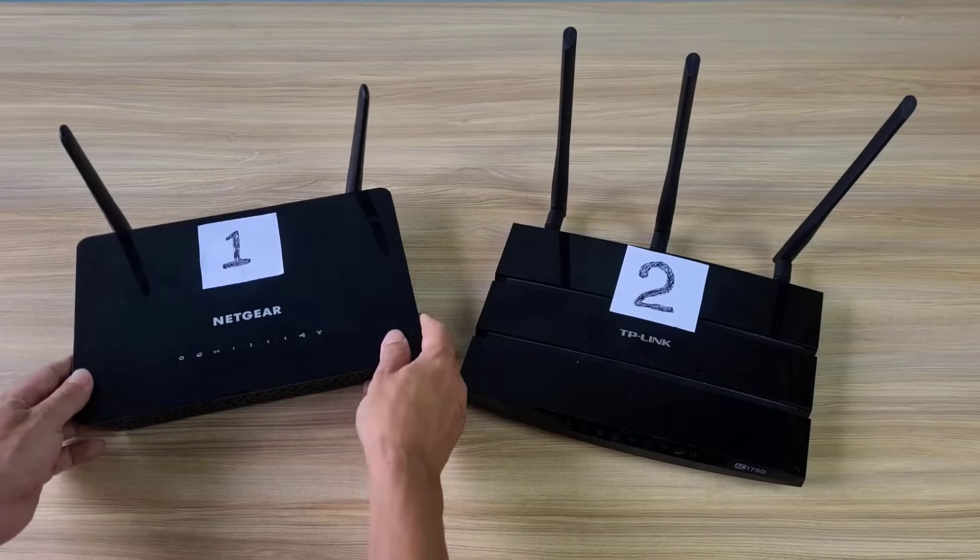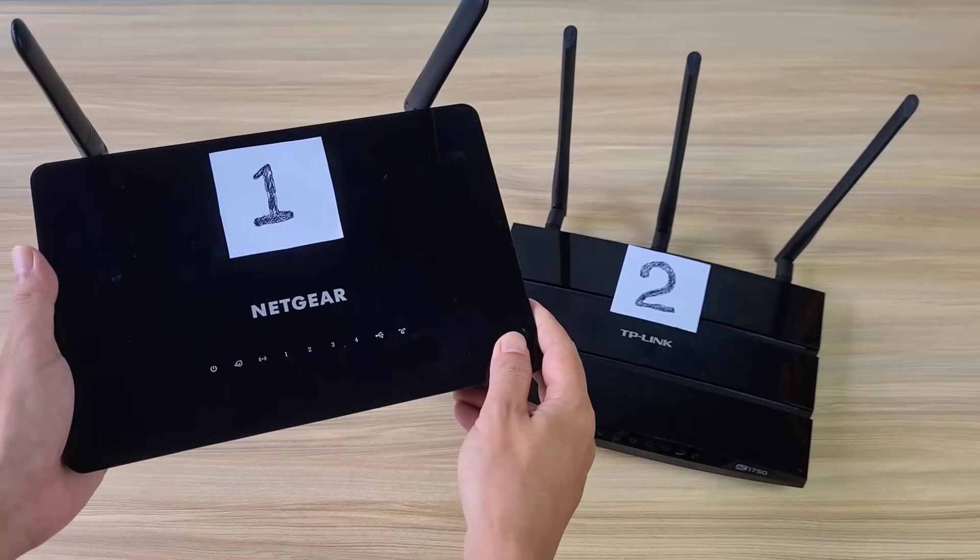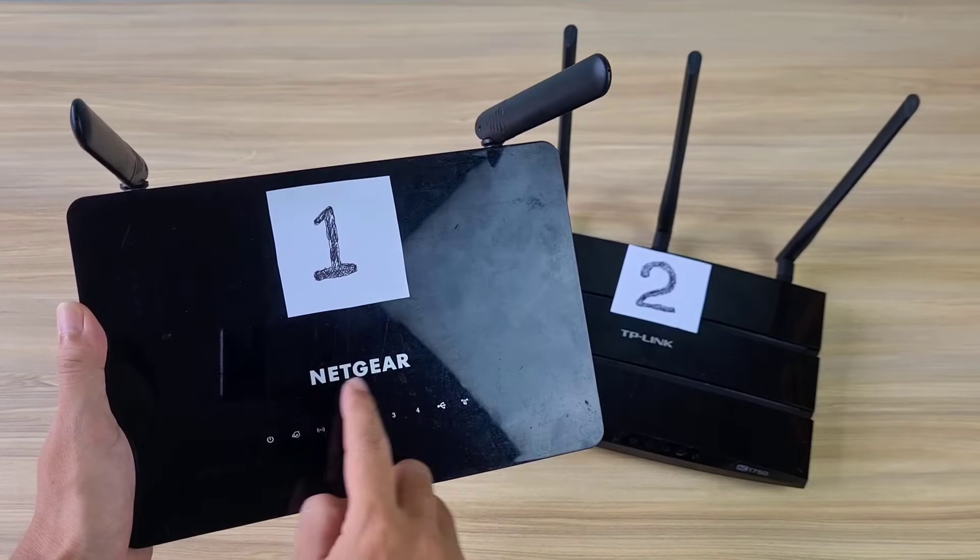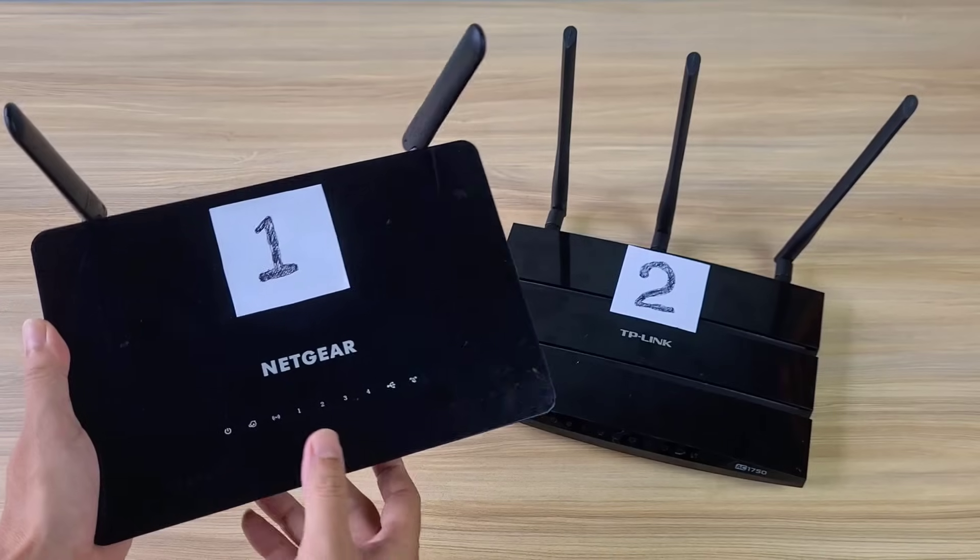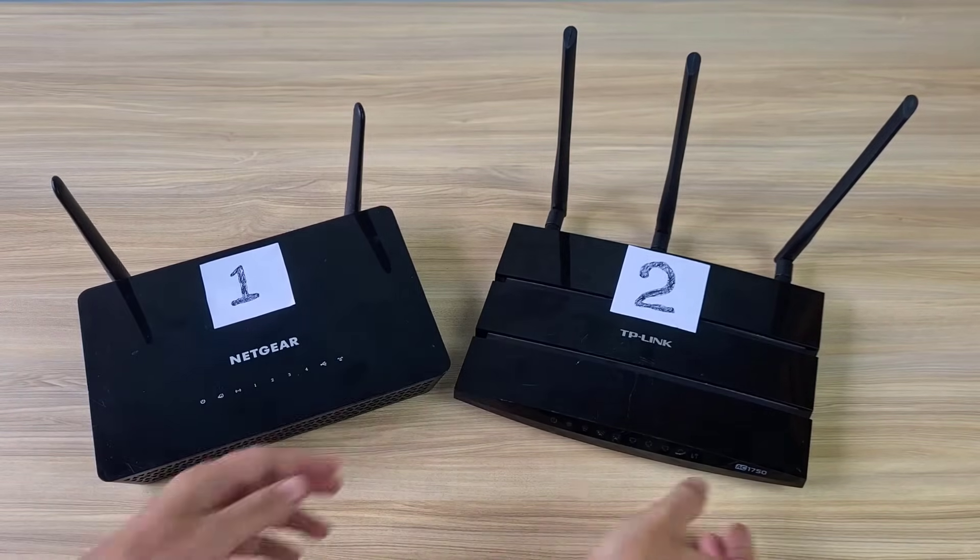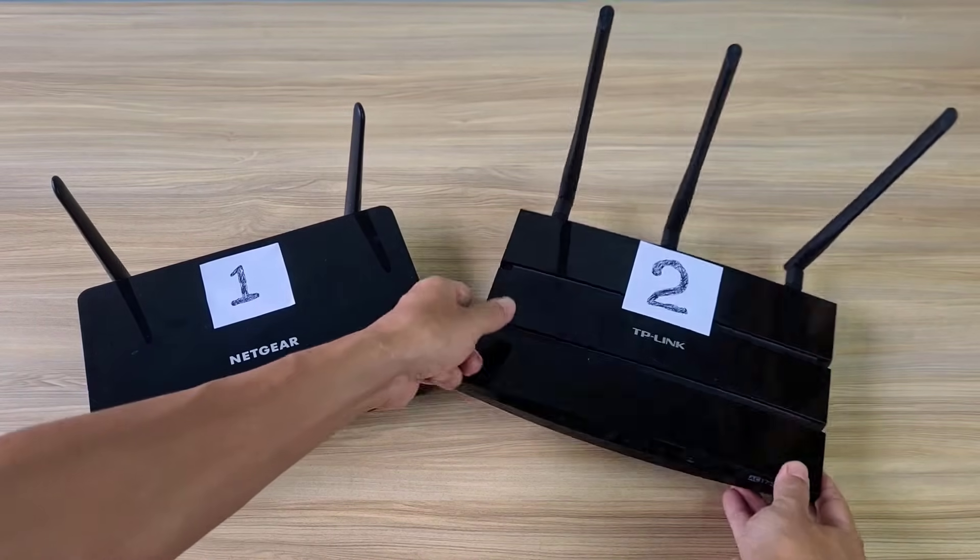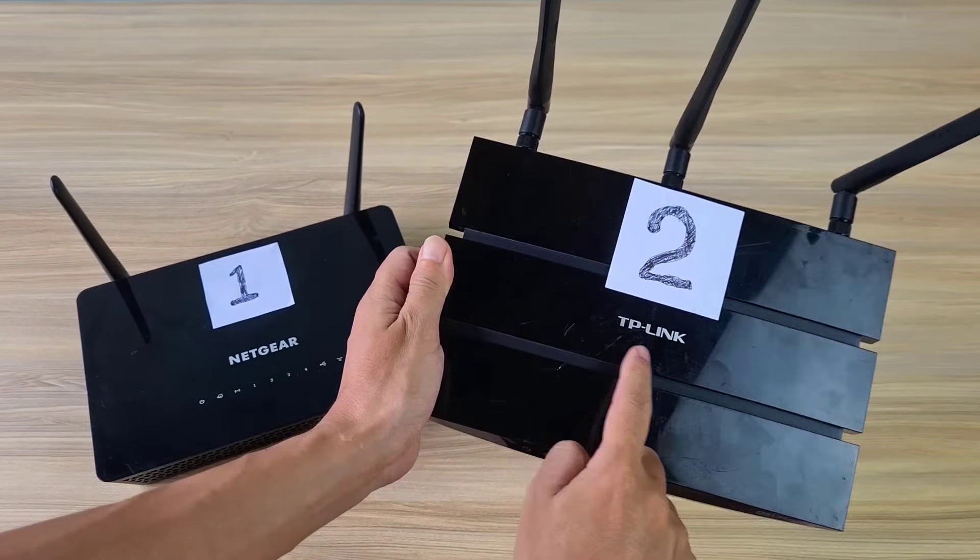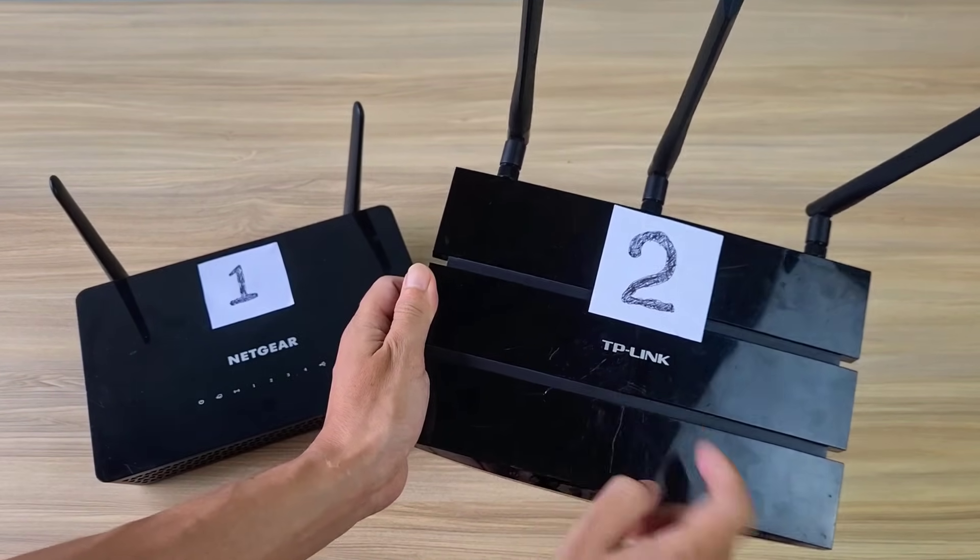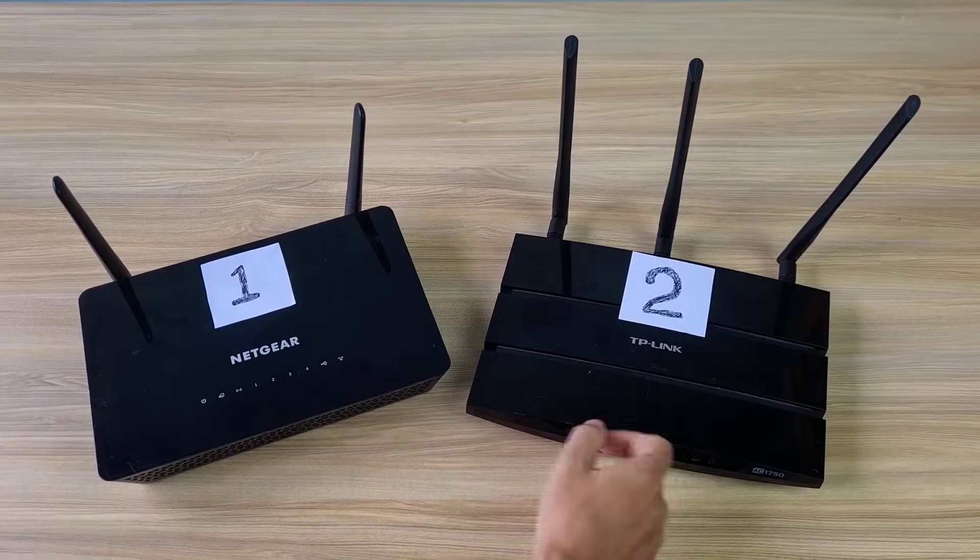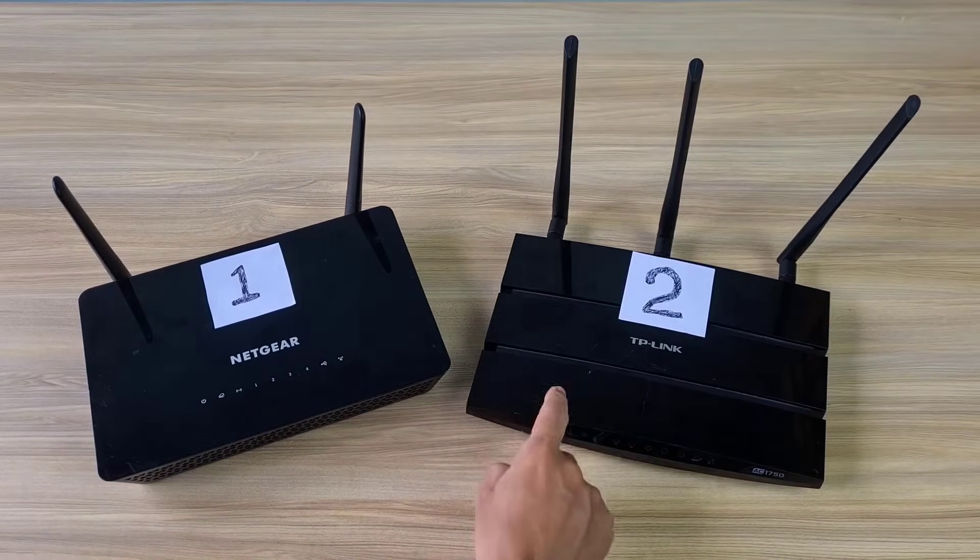In this tutorial, I will guide you step by step on how to create a Wi-Fi mesh network using old routers. Mesh networks are a great way to extend your Wi-Fi coverage and eliminate dead zones in your home or office.